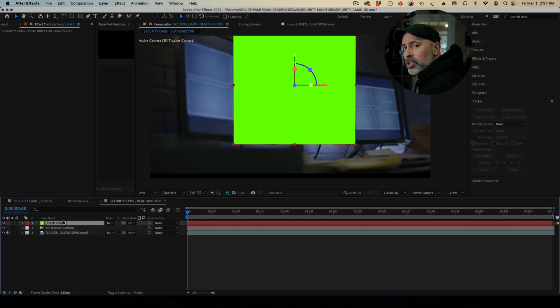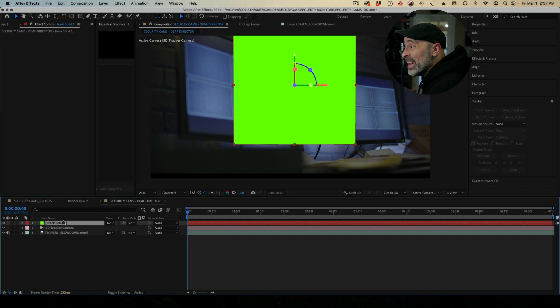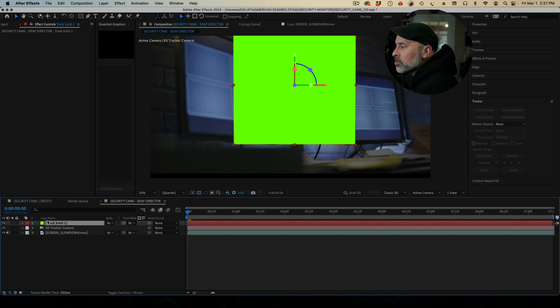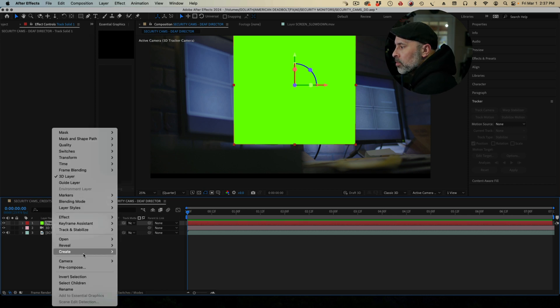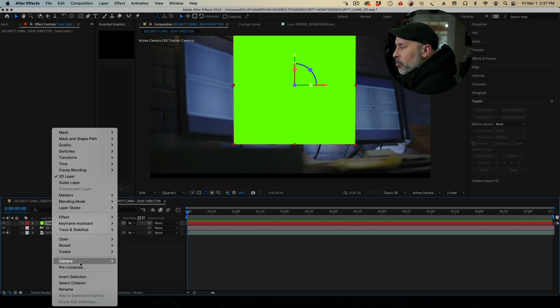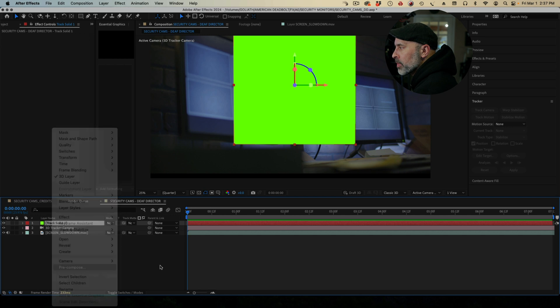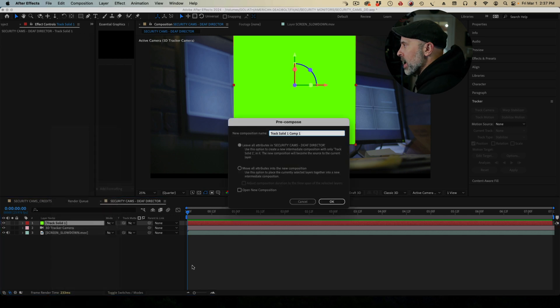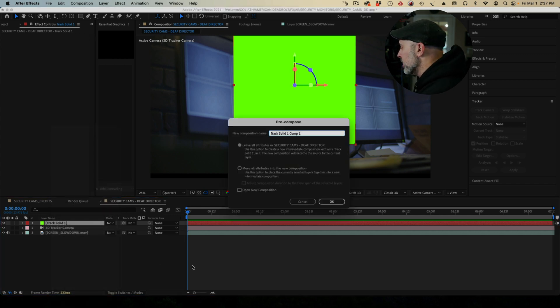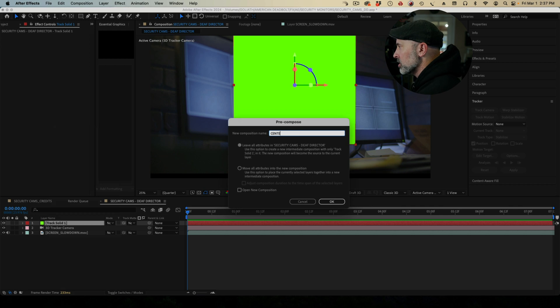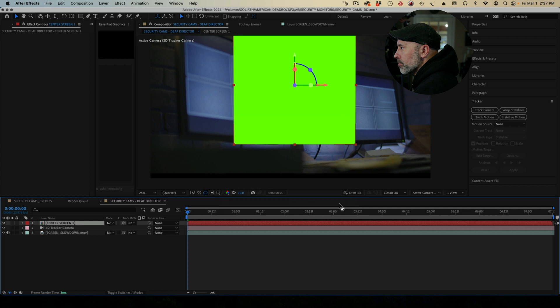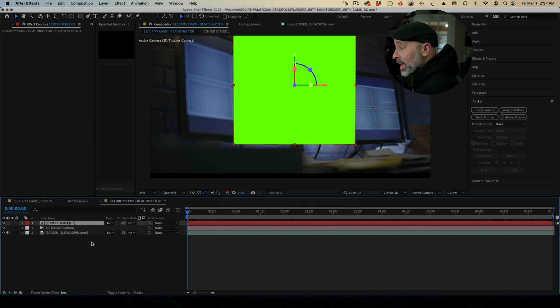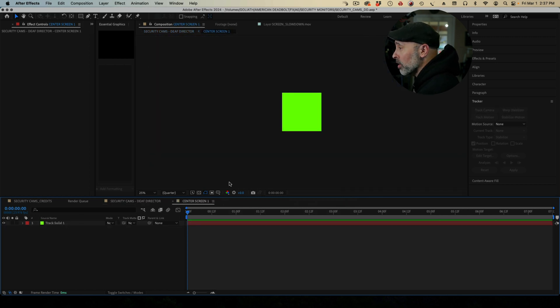Now, what I want to do is I want to take this track solid and turn it into anything that I want it to be. So what I'm going to do is I'm going to pre-compose this. So I'm going to come over to pre-compose and I'm going to rename it what I want. Now in this situation, I have three screens. So I'm going to call this center screen one. We'll do that. And there you go. Now nothing looks like to happen, but here's the magic. Now double click on that.